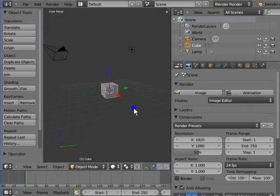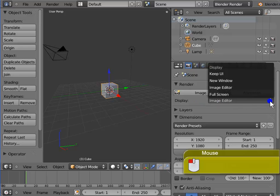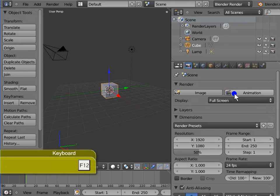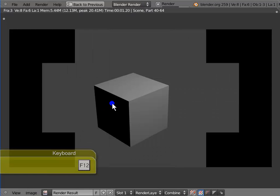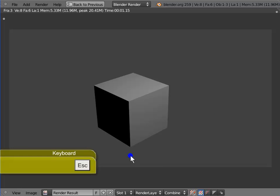Go to Display in the Render panel. Left-click Image Editor — a drop-down menu shows a list of render display options. Left-click to select Full Screen. Press F12 to render the active camera view. Now the entire Blender screen gets replaced by the UV Image Editor. Press Esc to exit Full Screen render mode and return to the Blender workspace.